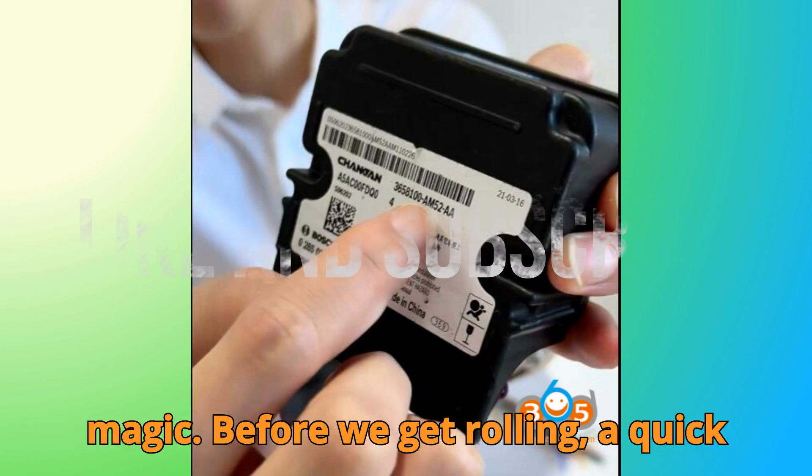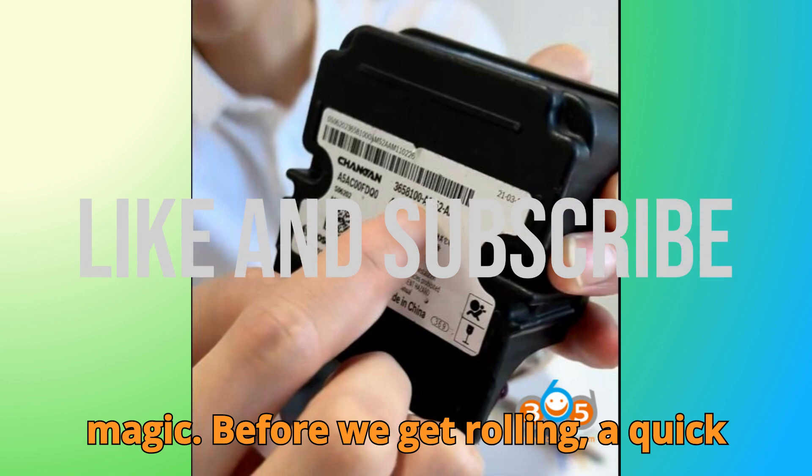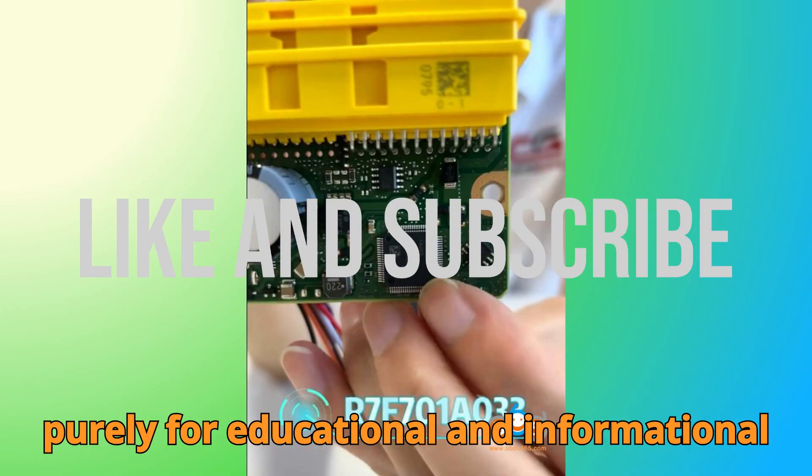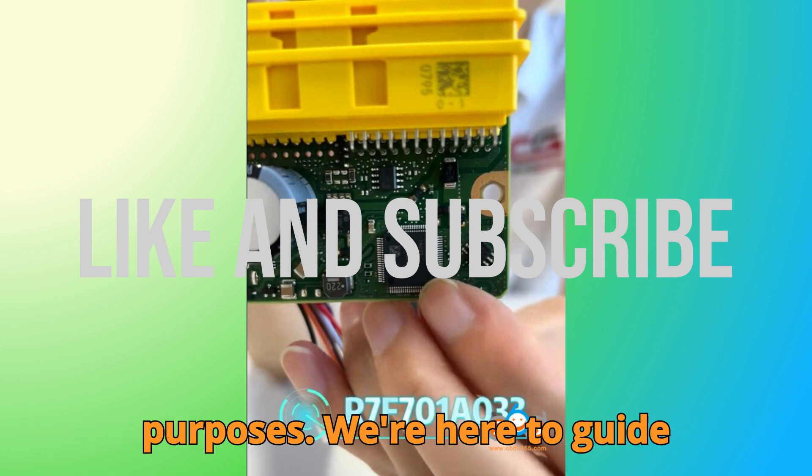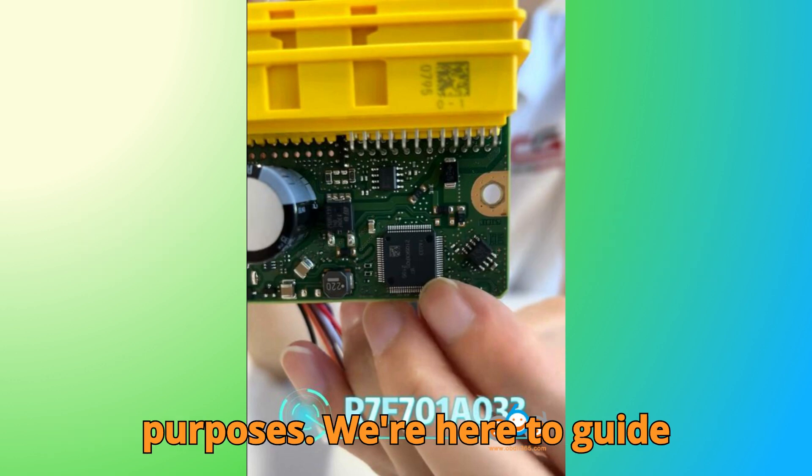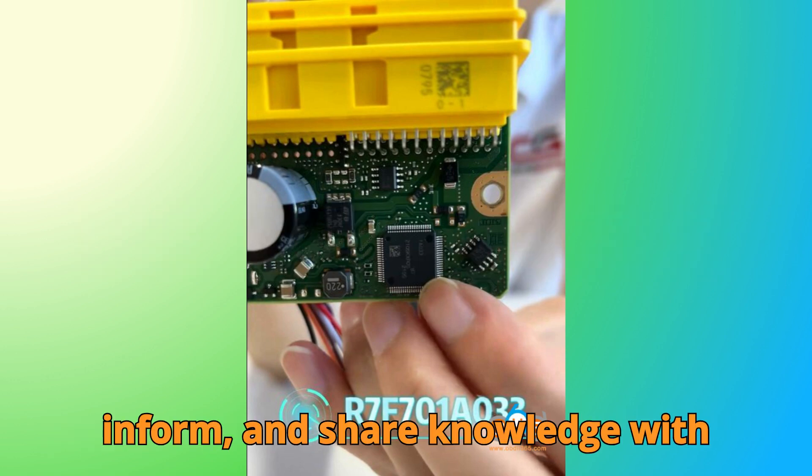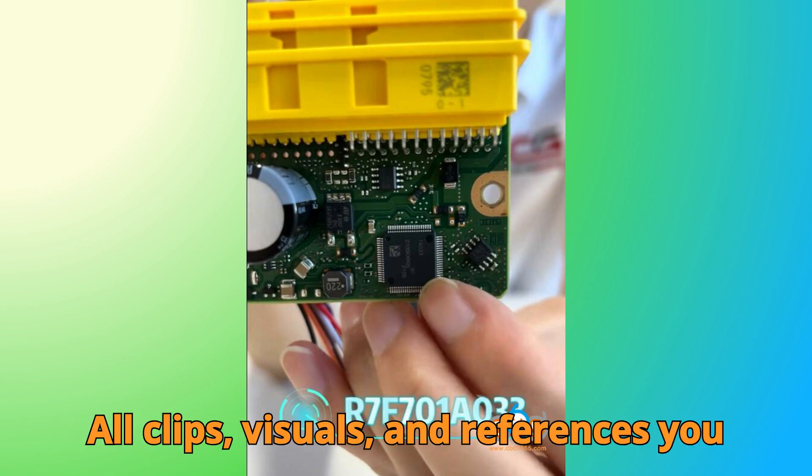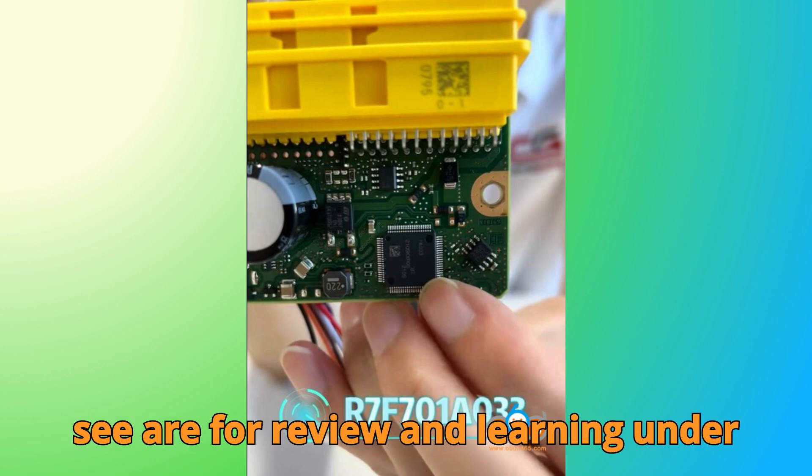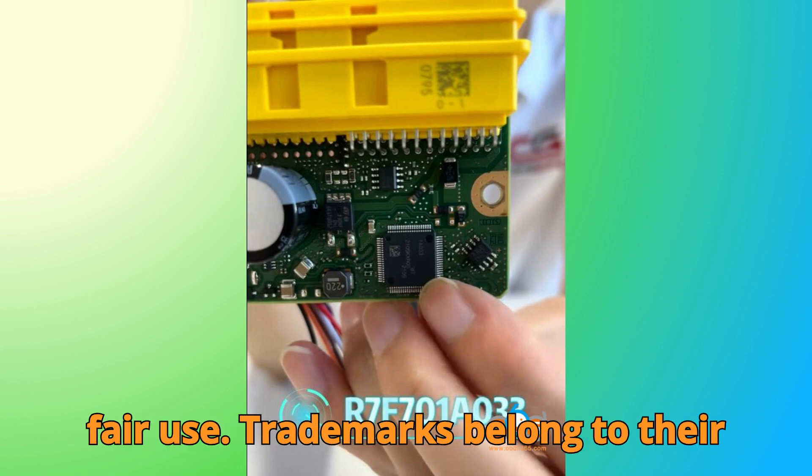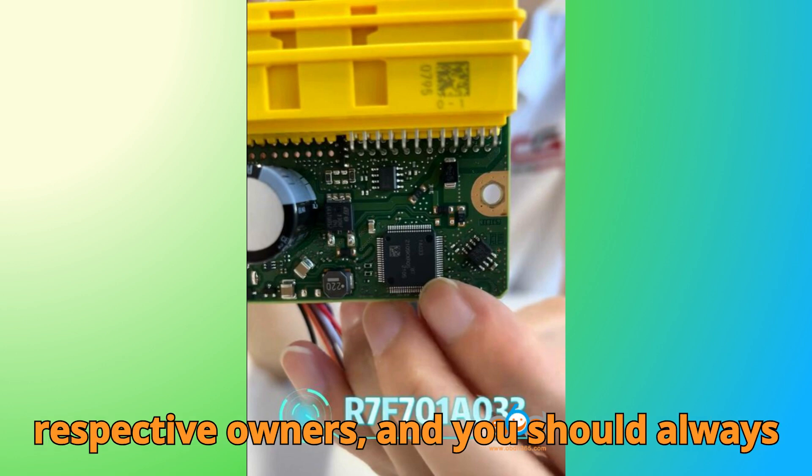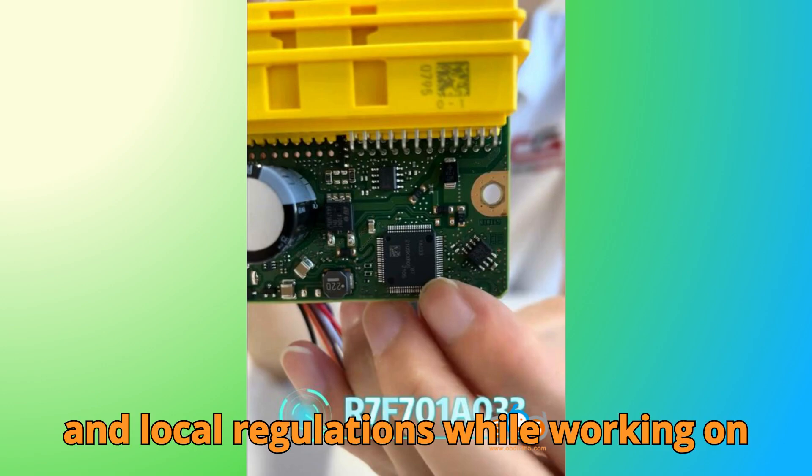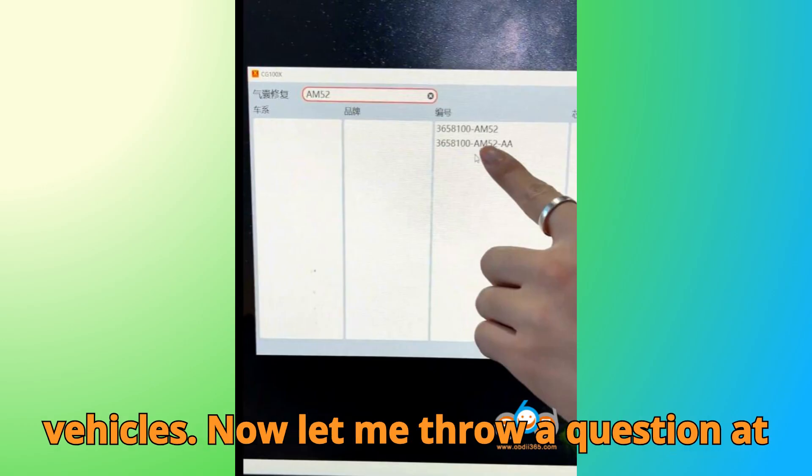Before we get rolling, a quick but important heads up. This video is purely for educational and informational purposes. We're here to guide, inform, and share knowledge with technicians, learners, and enthusiasts. All clips, visuals, and references you see are for review and learning under fair use. Trademarks belong to their respective owners, and you should always stick to the manufacturer's instructions and local regulations while working on vehicles.